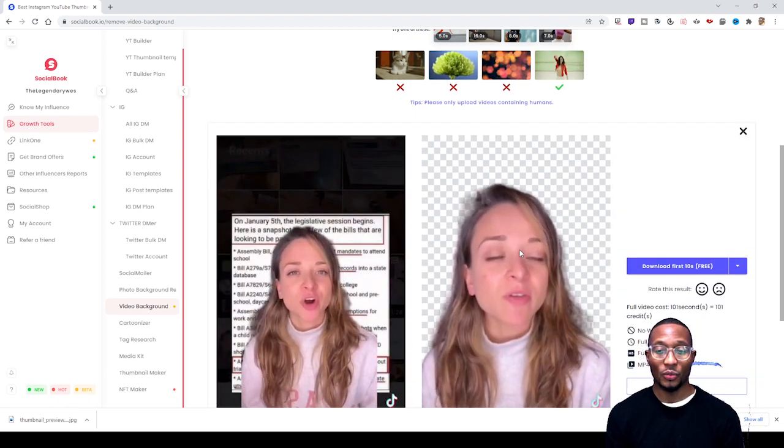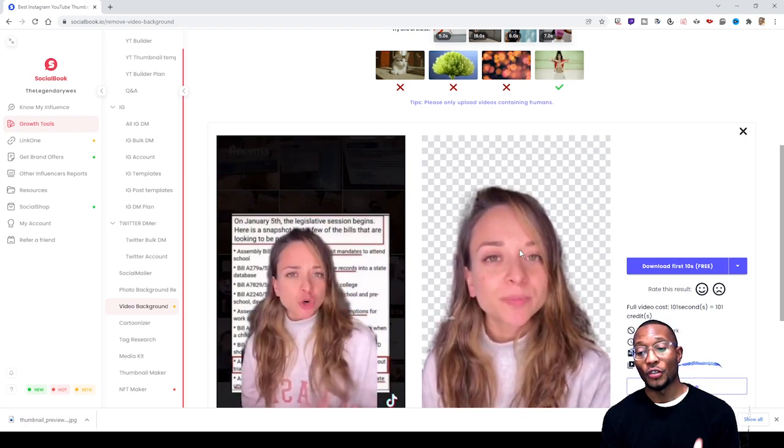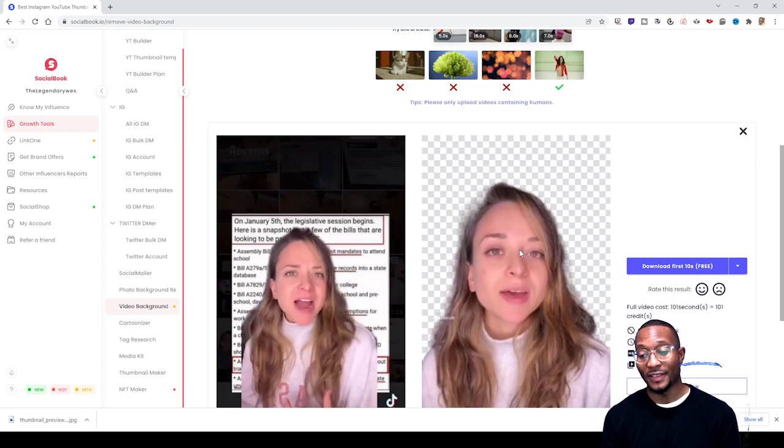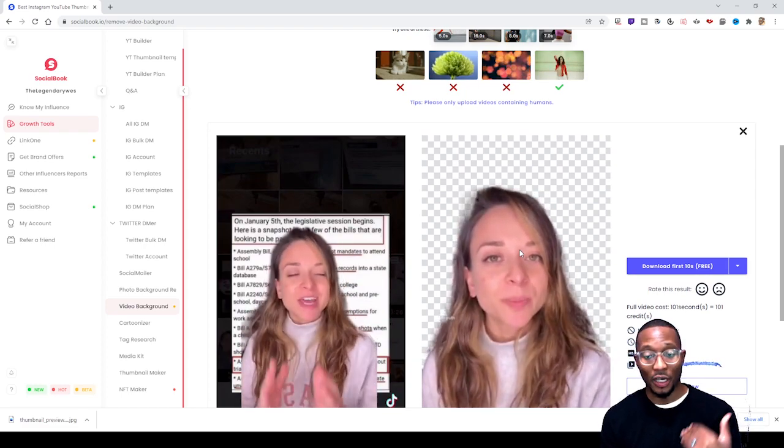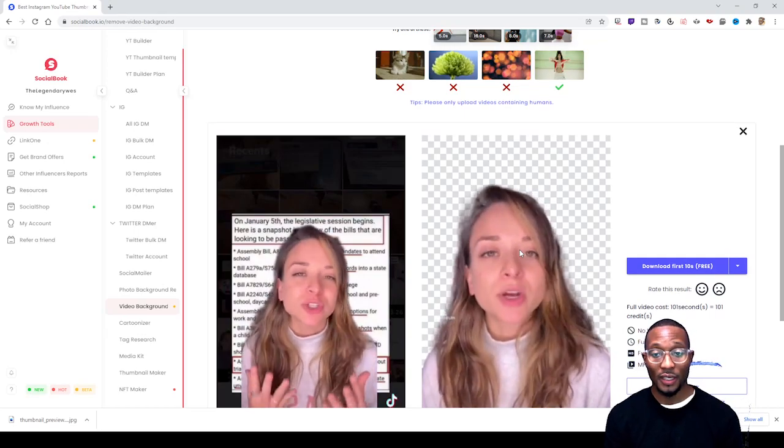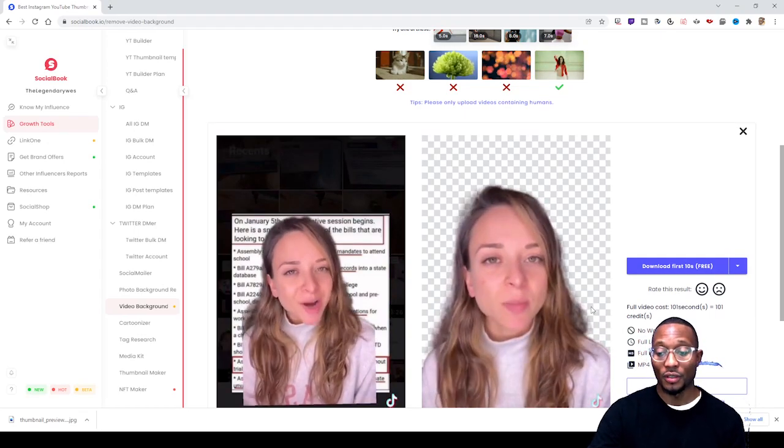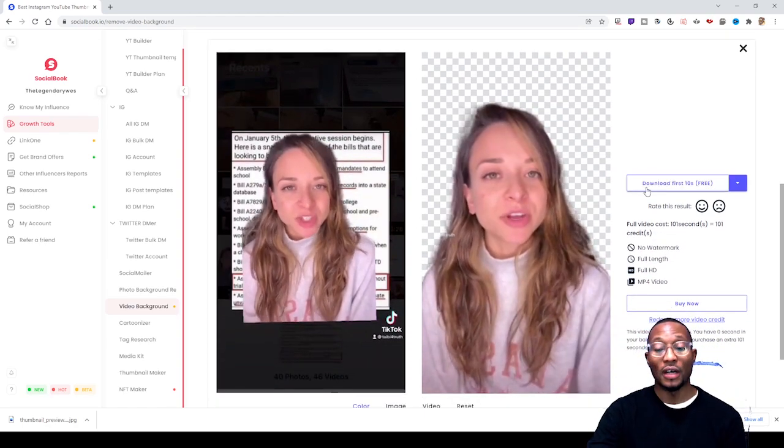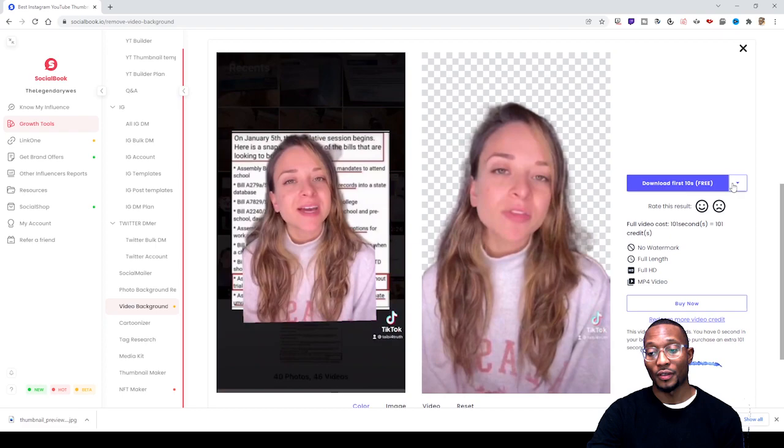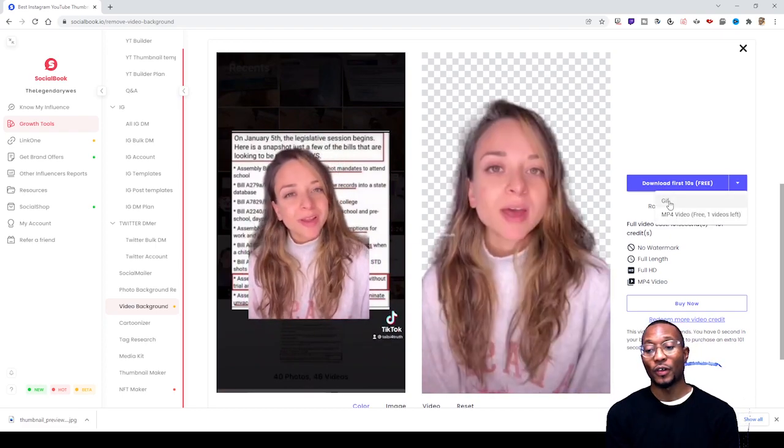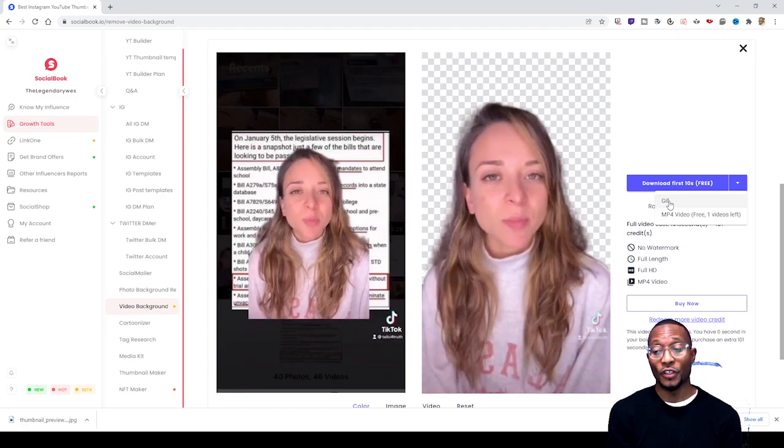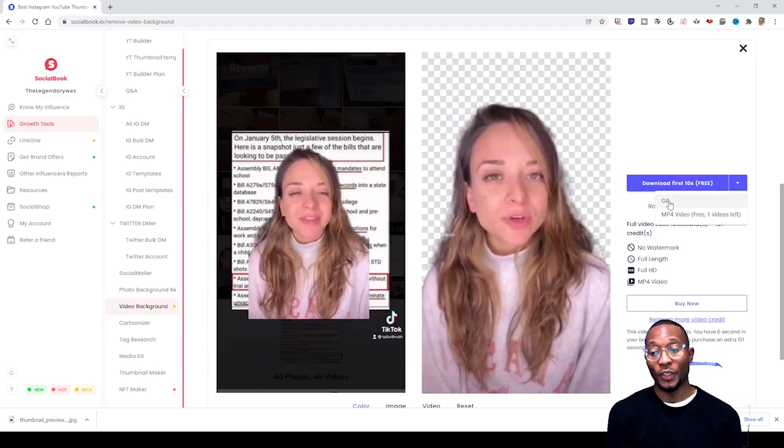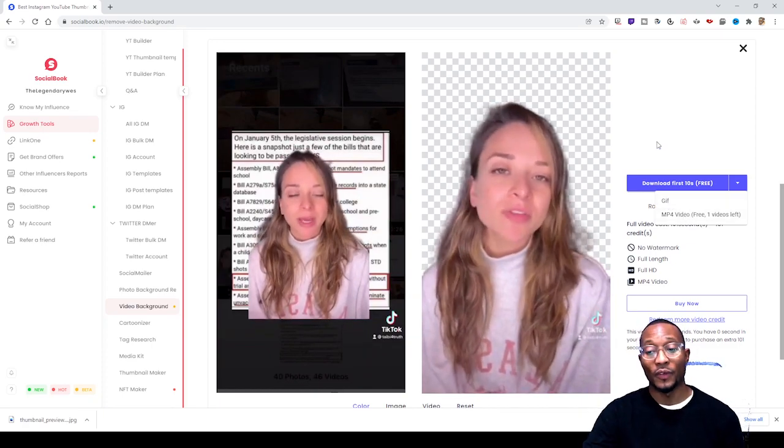Now the thing about this is, once again, if you have a free account you can only download the first 10 seconds for free. Anything after that, you need to upgrade your account. But like I said, for now it's still in beta form and things may change in the future. So what you do is you download first 10 seconds for free and you choose whether you want it to be a gif or an mp4 video.